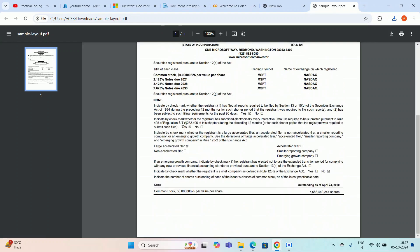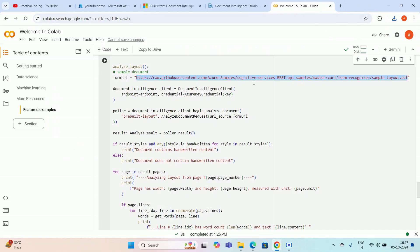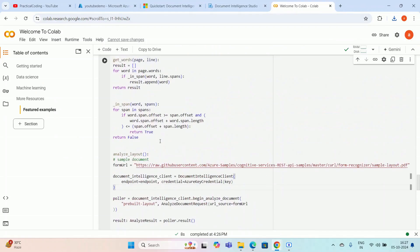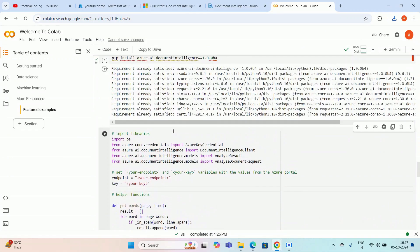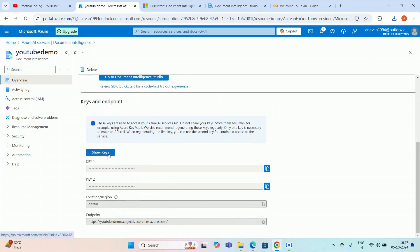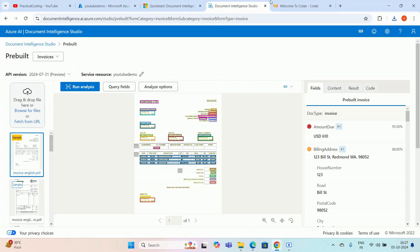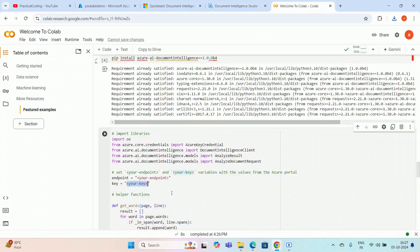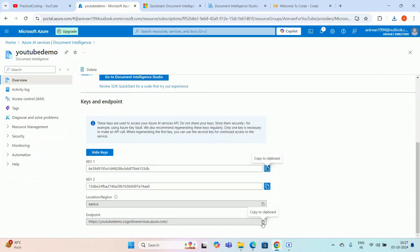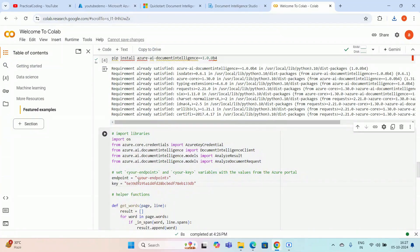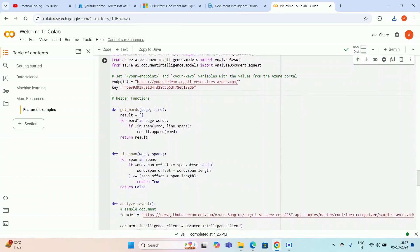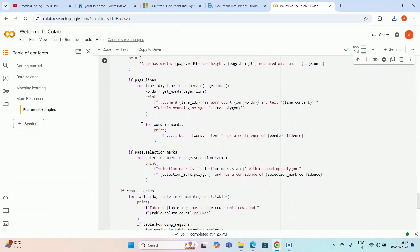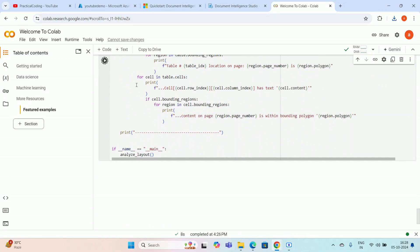If you have any other URL or documents you can provide the URL there and your model will work. I need to change two things: the API endpoint and the API key. I'll take those from my resource. First I copy Key 1 and paste it into the key section, then I copy the Azure endpoint and paste it into the endpoint field. That's it — we have the dependencies installed, the endpoint, the key, and the form URL. Let me execute the code and see whether we get the expected output.